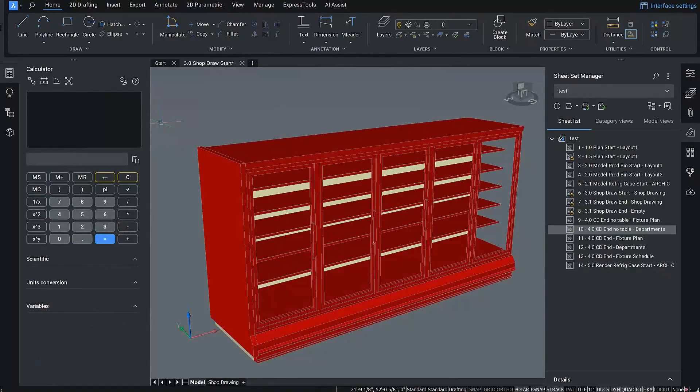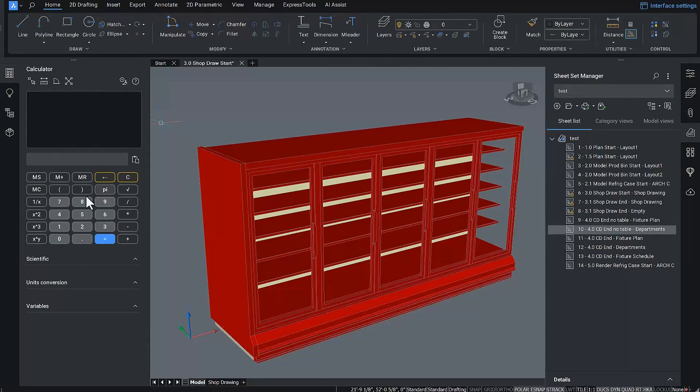Last but not least, we implemented the much requested QuickCal calculator, which allows for fast and accurate math calculations directly inside of BricsCAD.